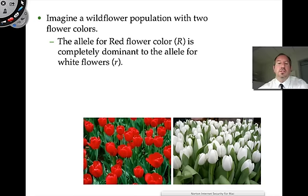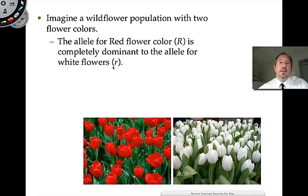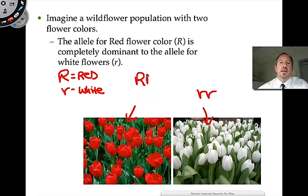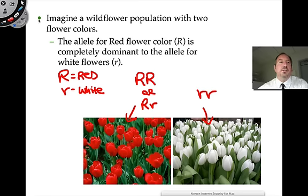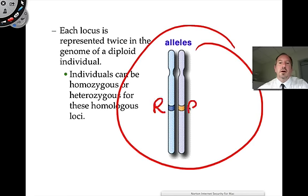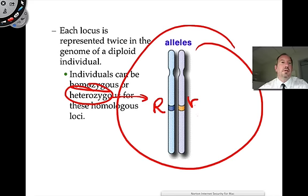Let's do an example with flowers. A trait to consider is petal color — red petals or white petals. These are tulips. If the red allele is dominant, we use capital R, and white would be lowercase r. This gives us red and white phenotypes. When you look at them, you know the white ones are lowercase r, lowercase r. But the red ones could be a blend — either big R big R or big R little r — so it might be difficult to determine the allele frequency at first glance.